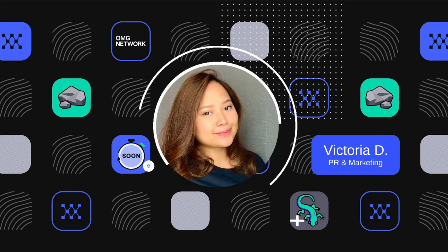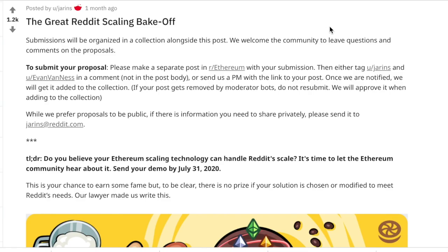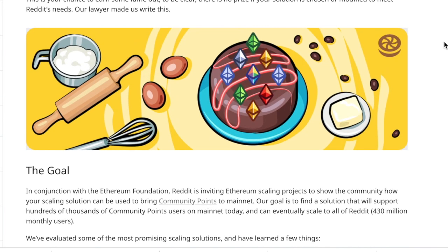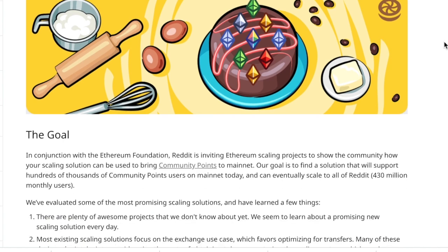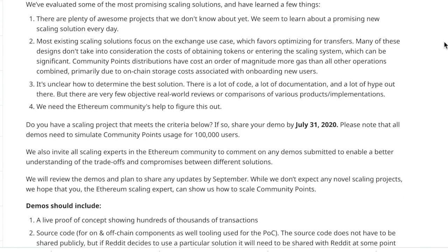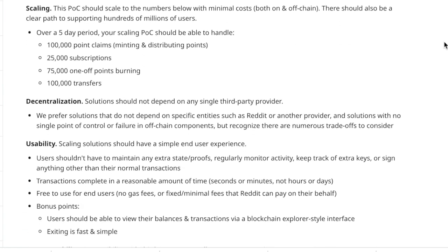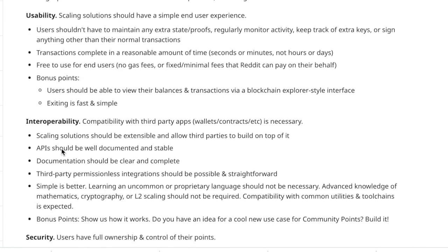As you guys know, this is our submission for the Great Reddit Scaling Bake Off, which is the open invitation competition that Reddit put out to the Ethereum community for scaling projects to see who can bring the Community Points to mainnet.